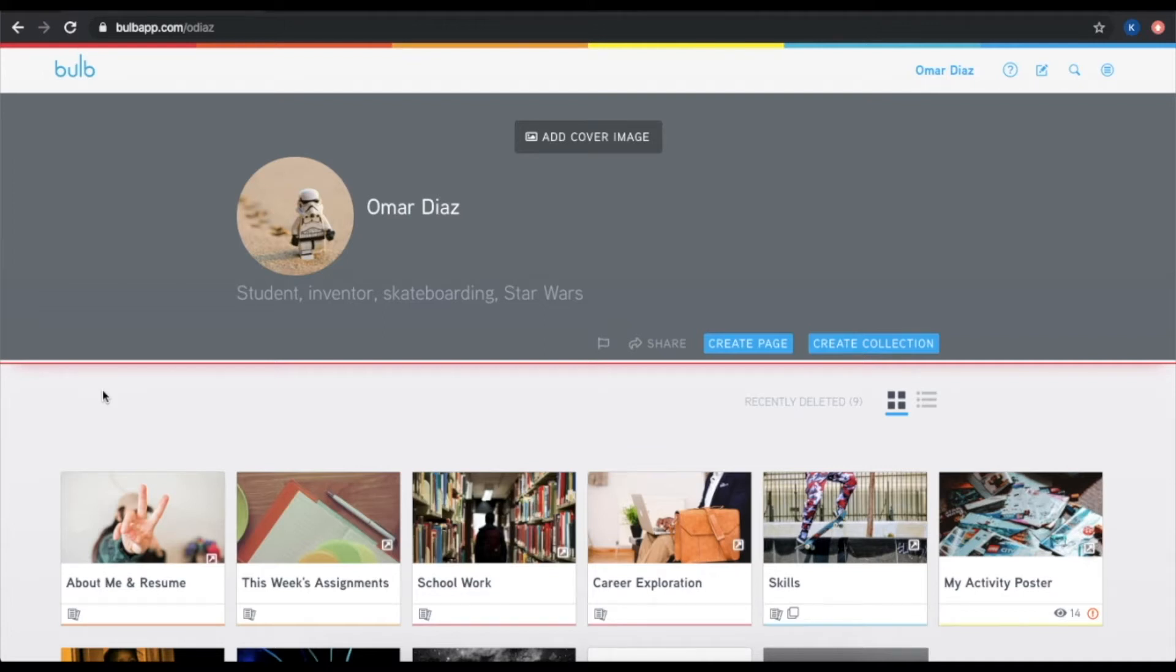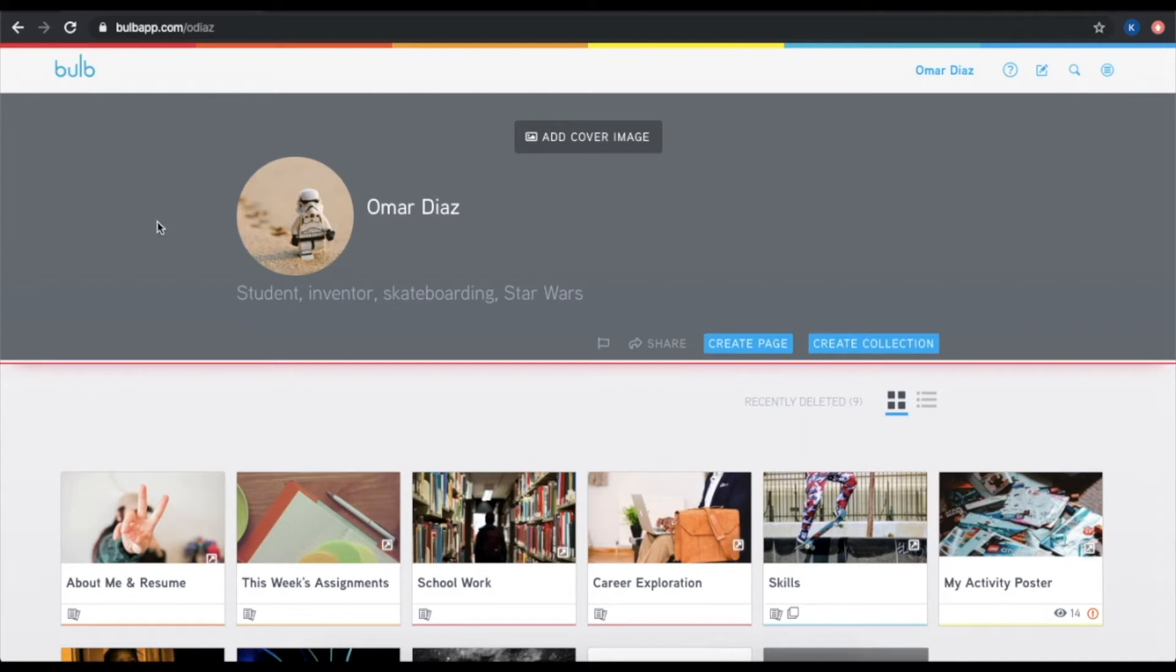So here we have your BULB profile page, and you can make this your own. You can add an avatar image to represent yourself, and a quick tip for our younger users, they may want to consider a photo of an animal, a favorite activity, or a photo that doesn't showcase their face up close.